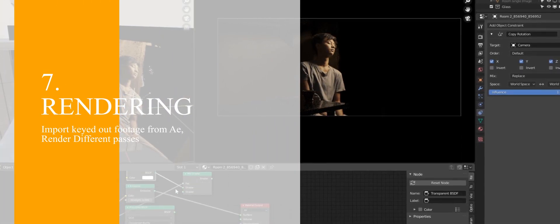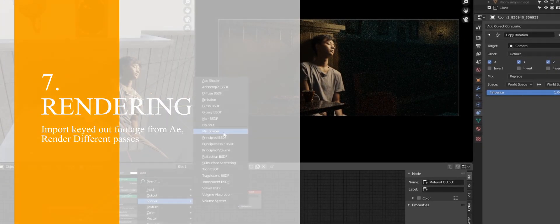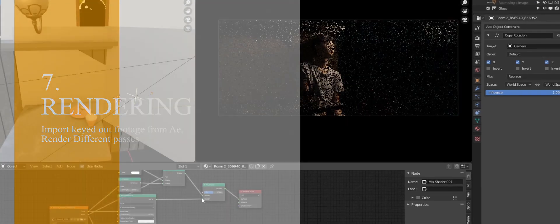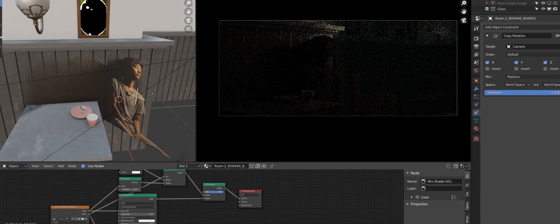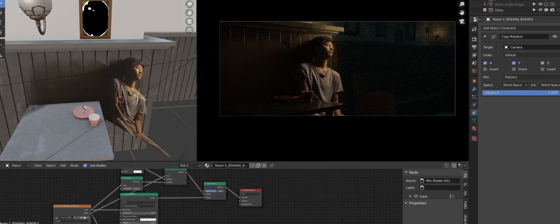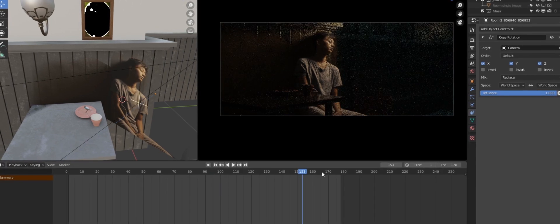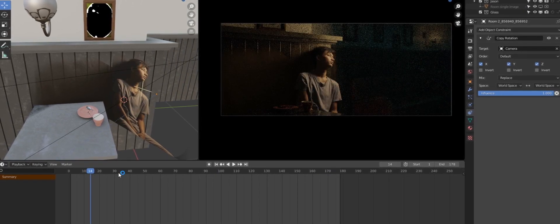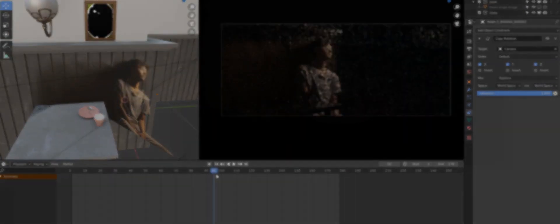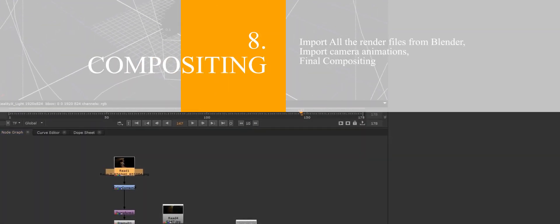We're gonna import the keyed out footage from After Effects to cast some shadow and leave some reflection in our environment. We'll also render all different passes for later compositing in Nuke.